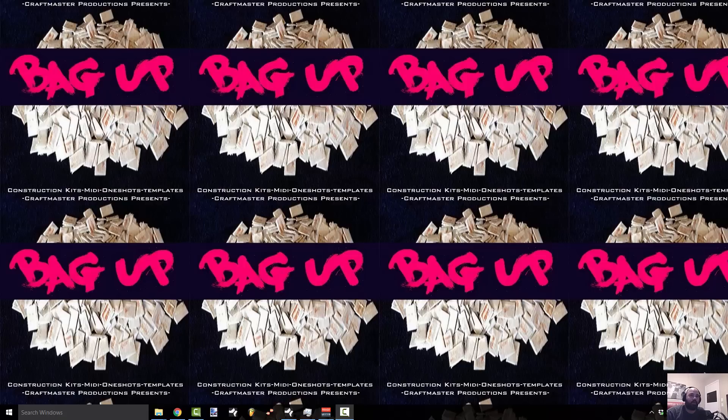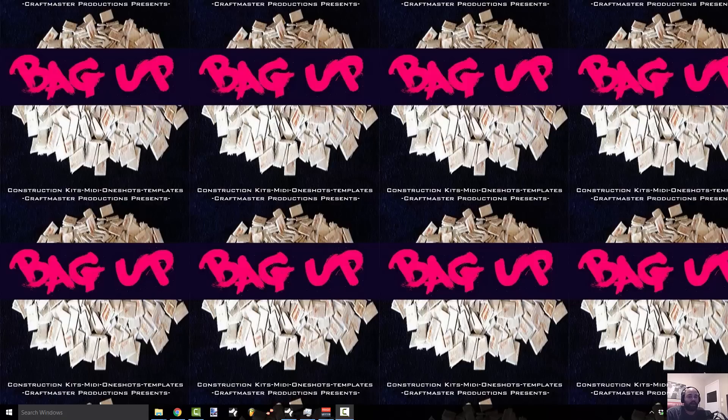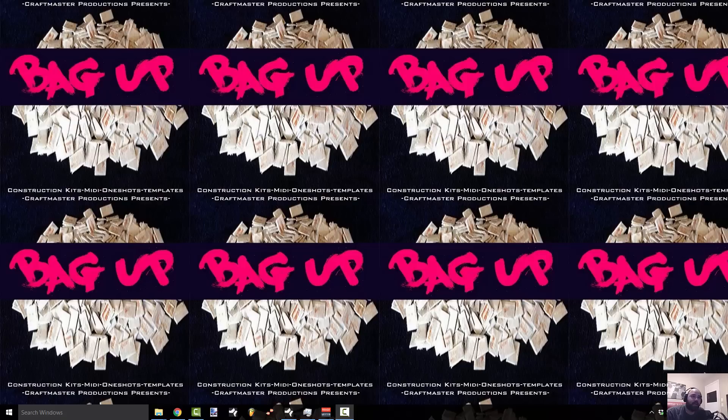Real quick I want to mention Bag Up at StudioOneTutorials.com. It is 5 beats, 5 project templates, 5 instrumentals that I created from scratch with the intention of placing that I went ahead and I'm selling on the site right now.